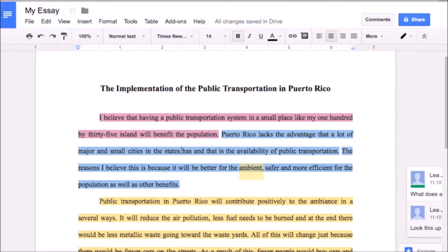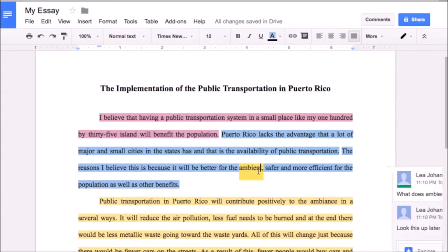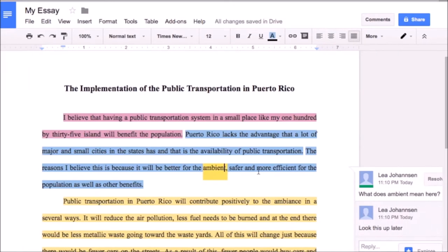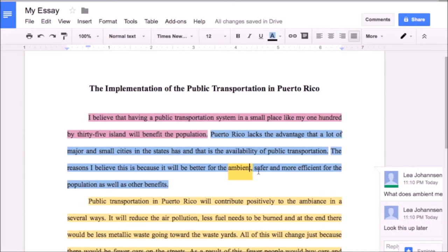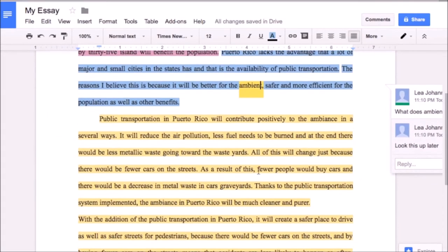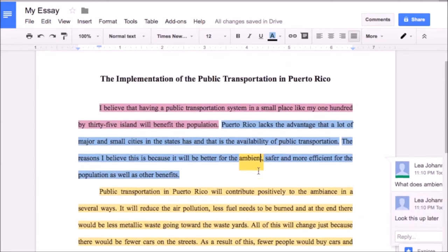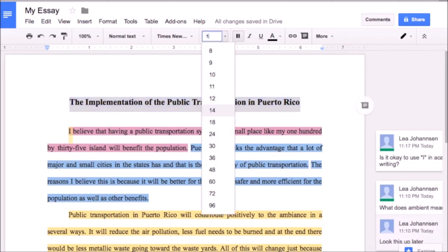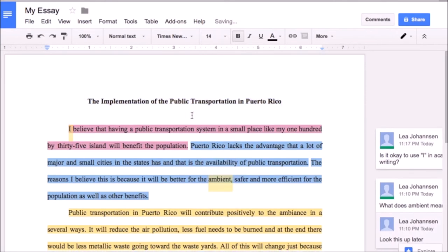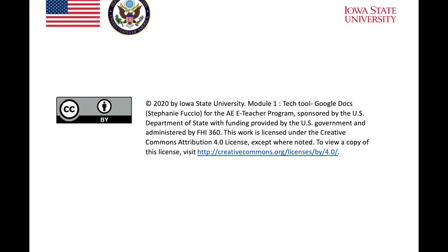This example is with the research paper, but this can be used for any genre that you're teaching in your writing classroom. It can be used with essays, with abstracts, with narratives, letters, and what-have-you. It can be used for any of those. Thank you.